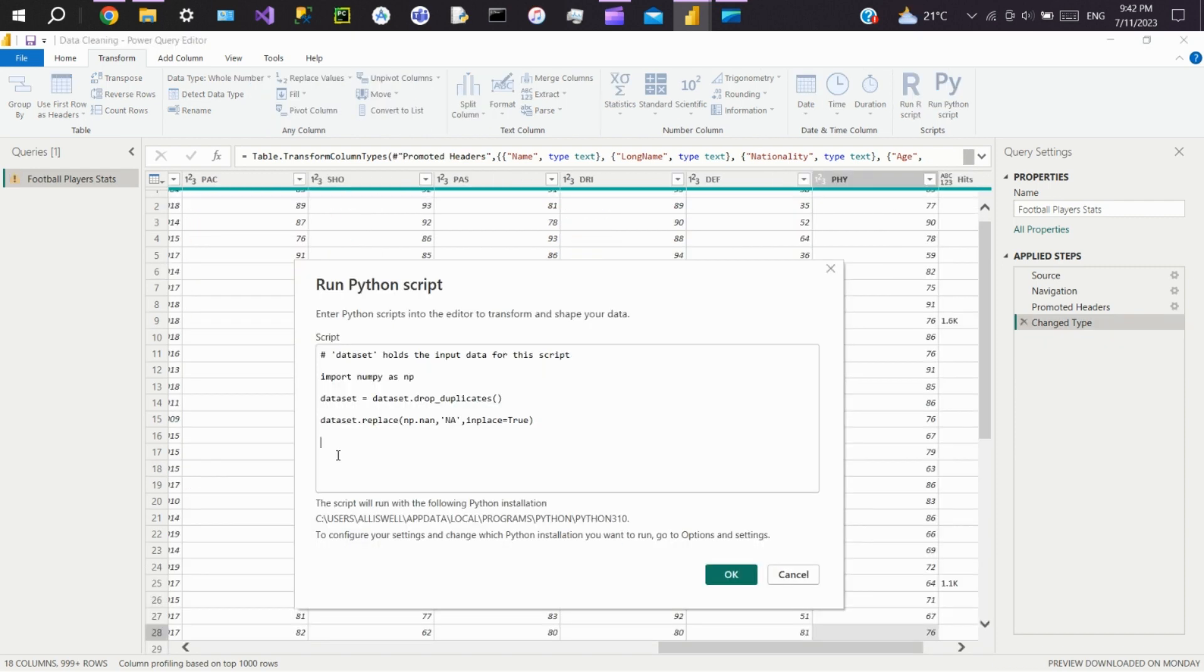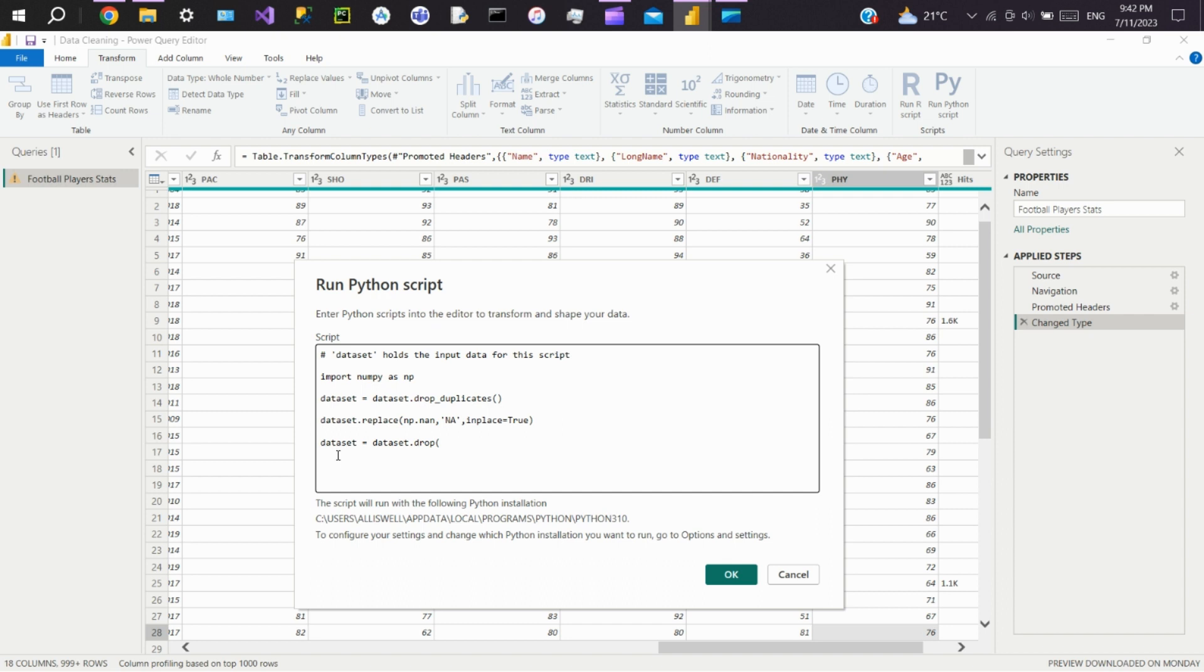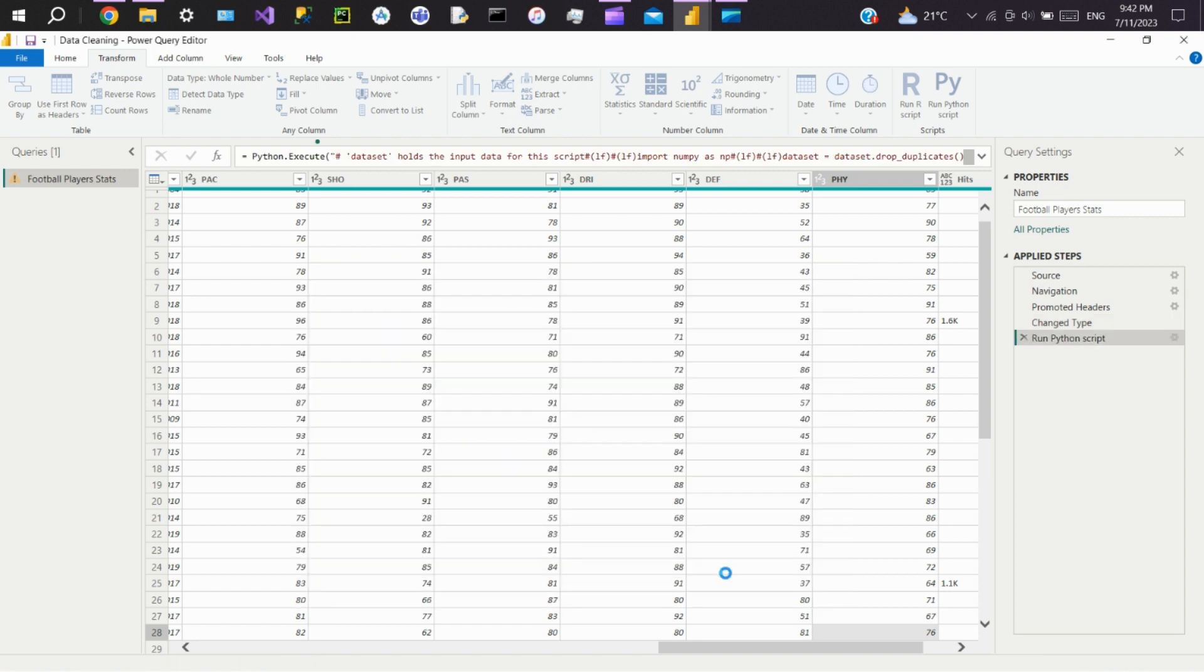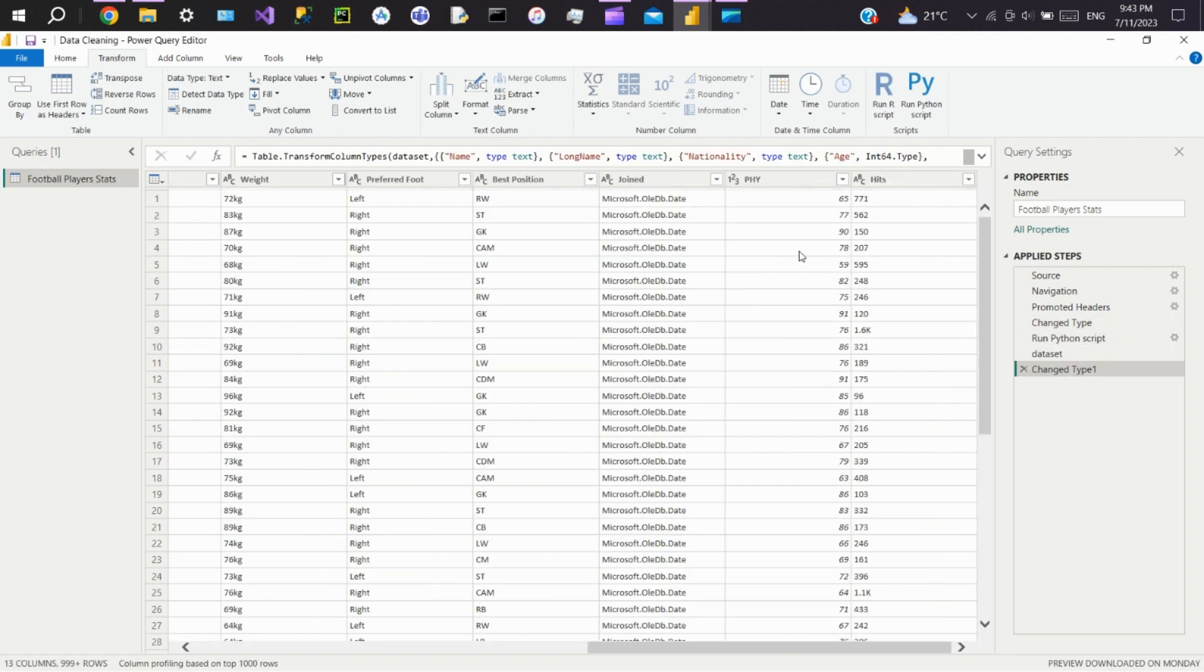Now we'll see how to remove unnecessary columns from the dataset. We'll use the drop function with all the column names in a list that you want to remove. I don't want Pace, Shoot, Pass, Dribble, and Defense for my analysis, so I'll remove these columns. Click OK. You can see all the mentioned columns got removed.